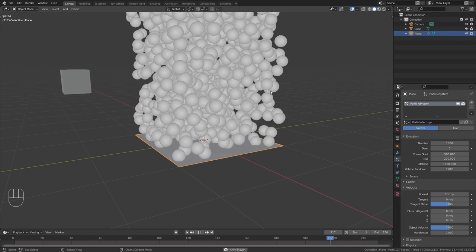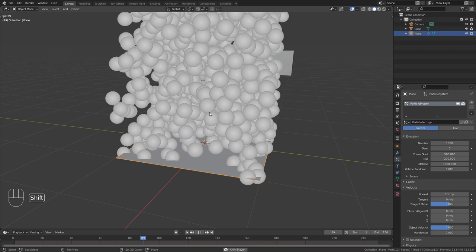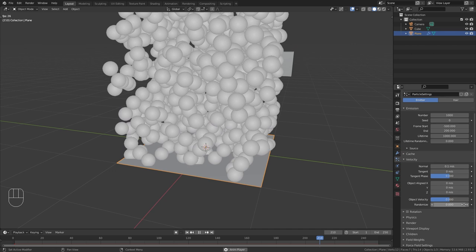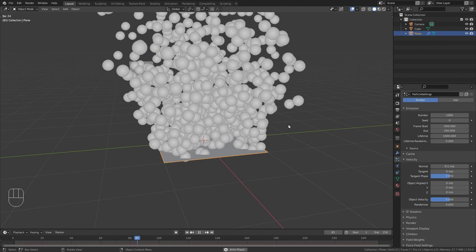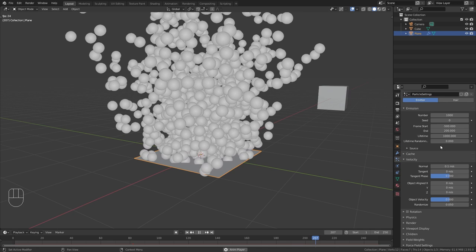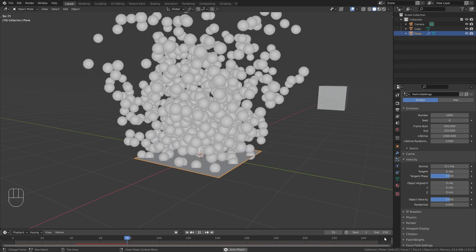Now currently they are just floating straight upwards which is a bit boring. So to make this more interesting we can go to the velocity settings and increase this randomize value to let's say 0.05 which will also give the particles some left and right movement and not just straight up. And what we also need to do is bring up the end value to 250 since this is the length of our timeline.